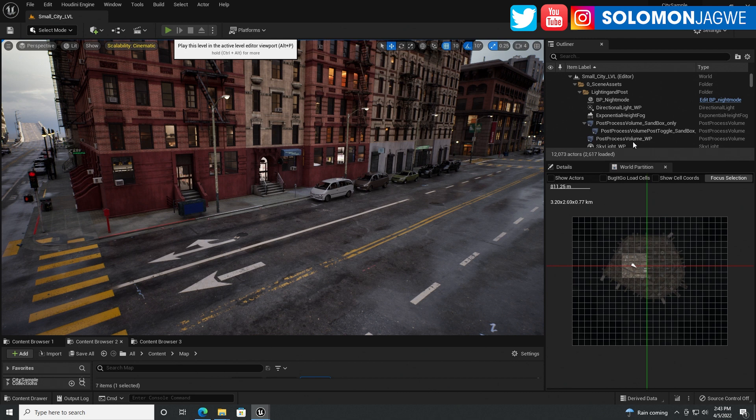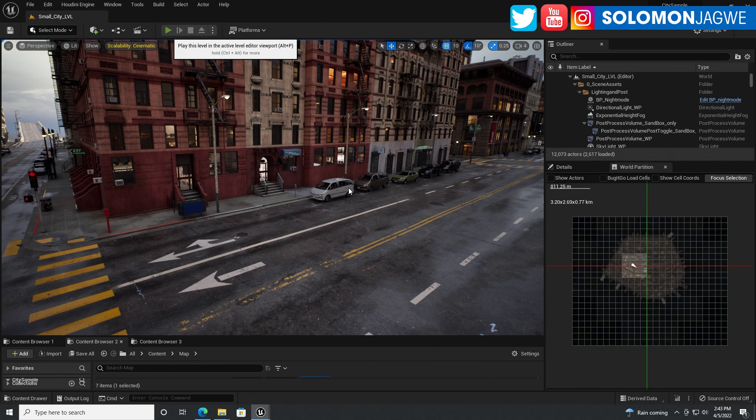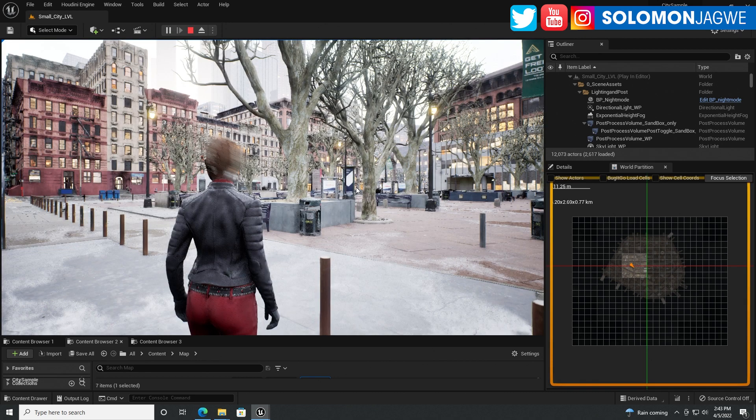The cars are there, the vehicles are there. I actually wanted to change the post-process volume so that the exposure is not automatic because I wanted to set it so I could actually see. Still waiting, depending on the machine that you have this might take a long time. Now it's been almost a minute.